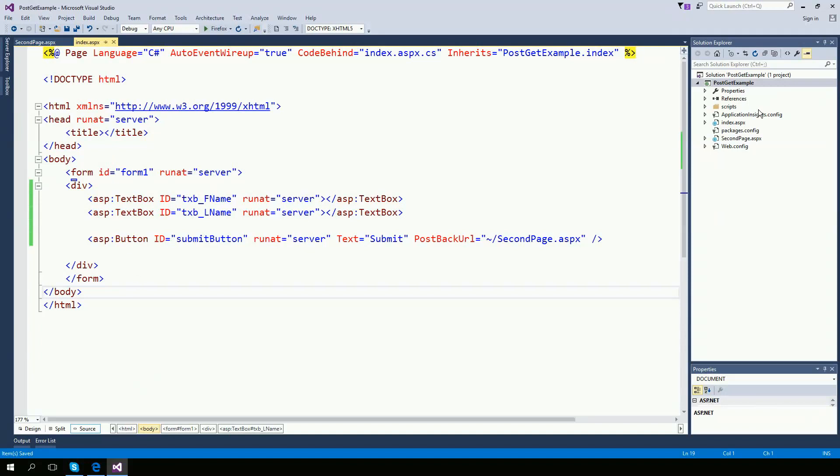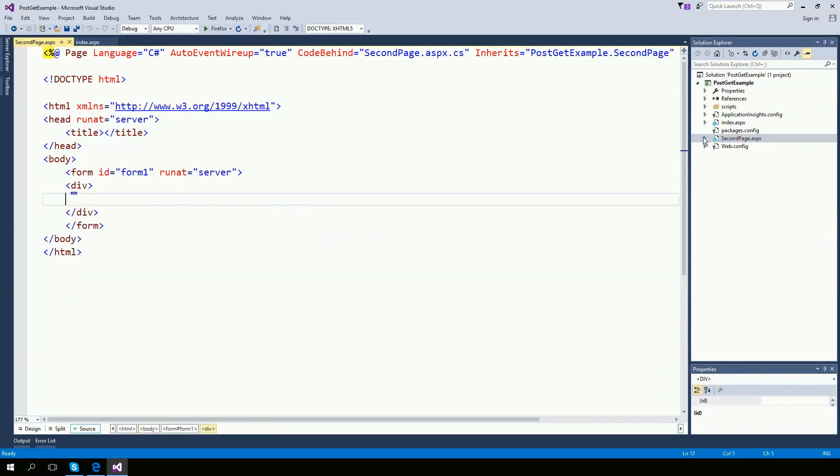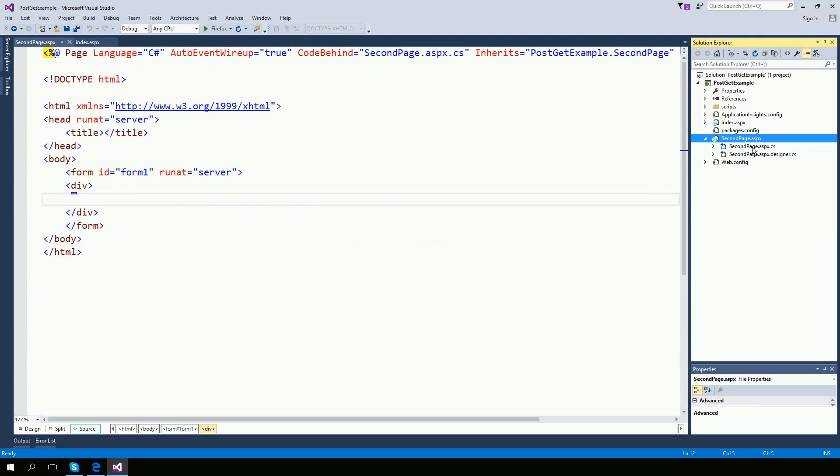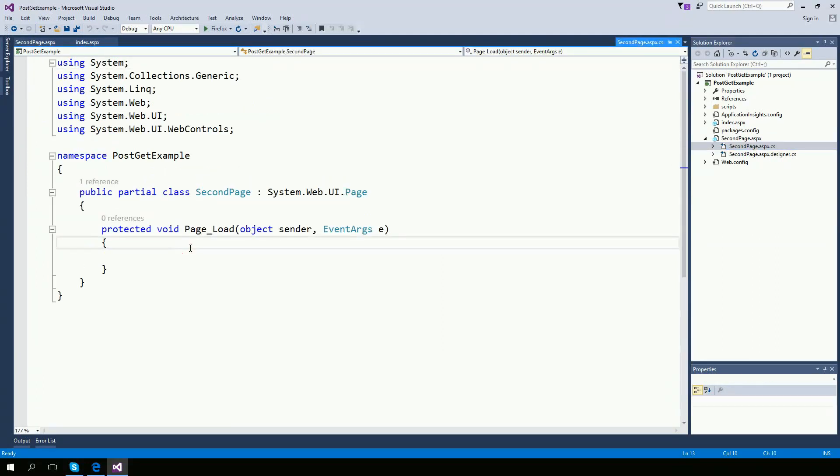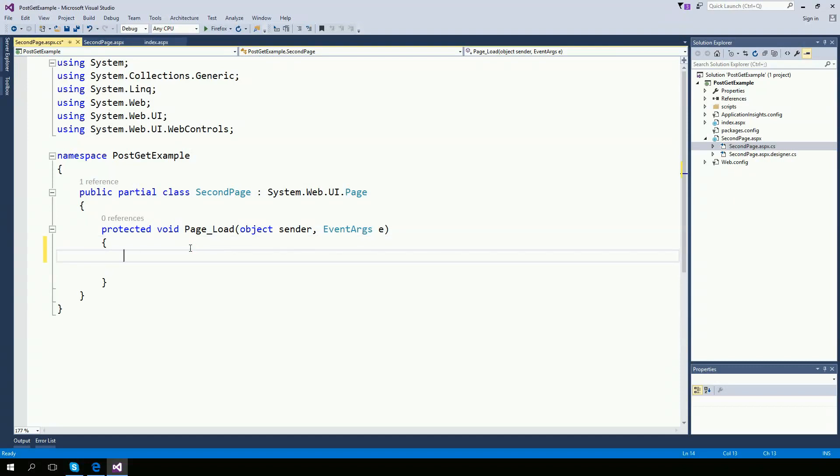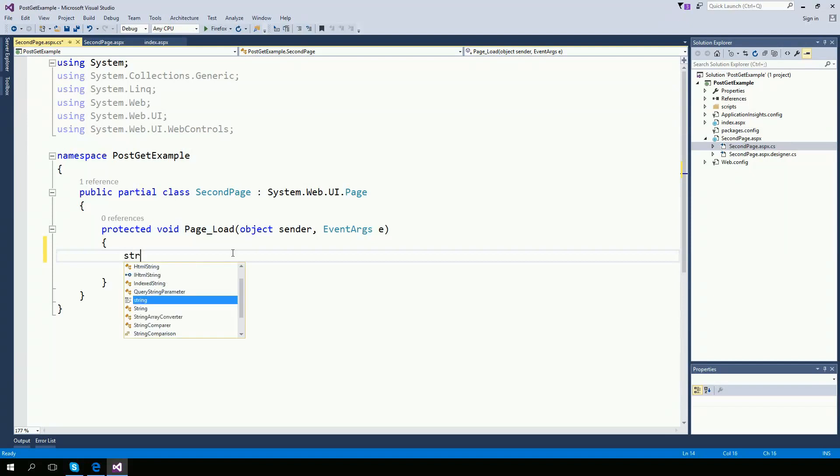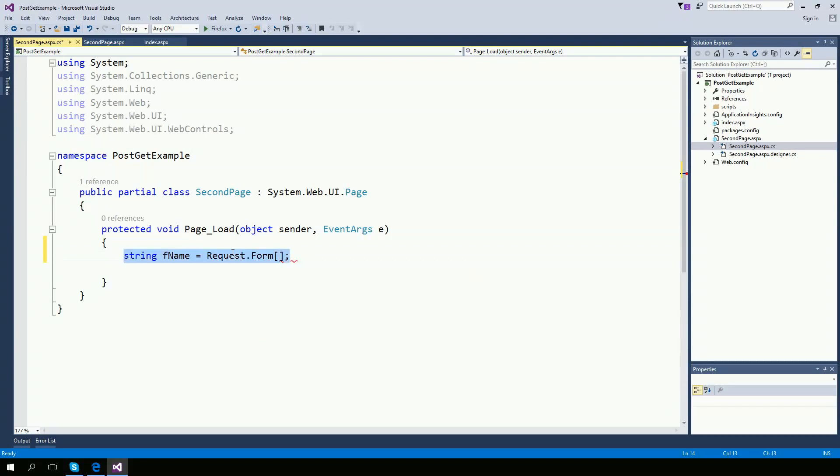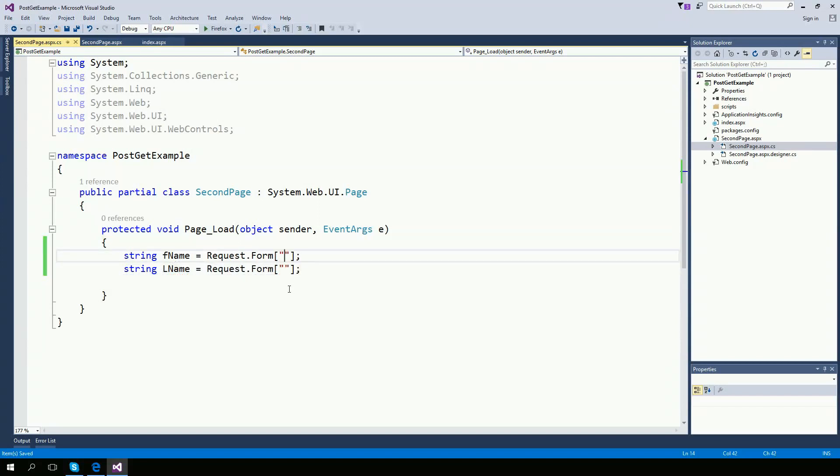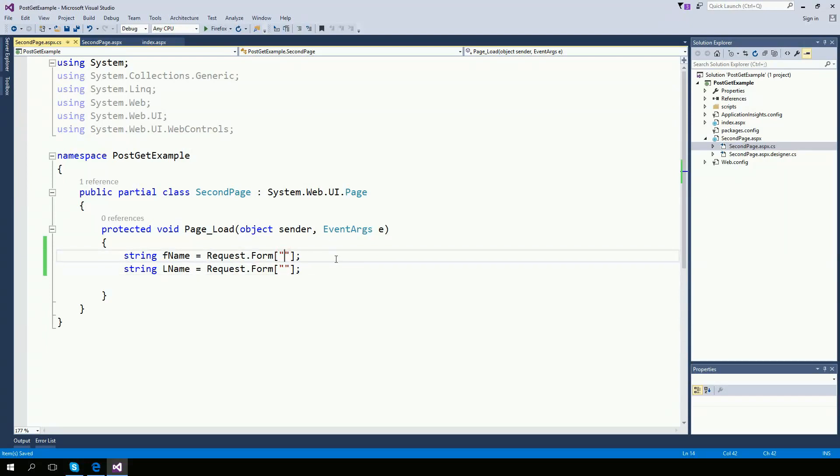Now we are ready to change our second page. I'm going to my second page. And right here on the ASP.CS file, whenever the page loads, I want to get the information that one page is posting to the second page. So string first name equals request dot form and also the last name request dot form. Now let's take a look on the ID of what the first page is posting to the second page.